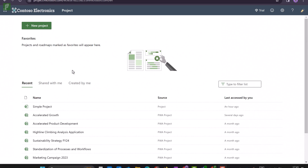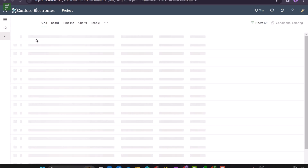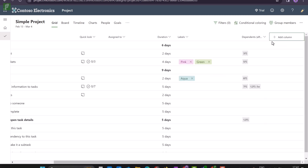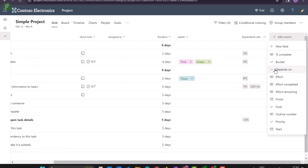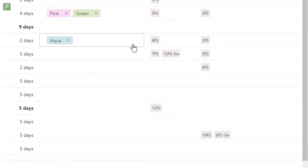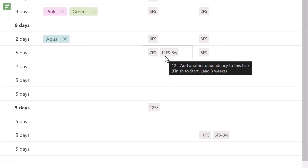For the second update we're actually going to go into Project for the Web itself. We have a simple project that we started using the template, and this new feature in Project for the Web is one that we've all been waiting for ever since we had the four different types of dependencies available in the system. We now have the option to add lead and lag time inside our dependencies.